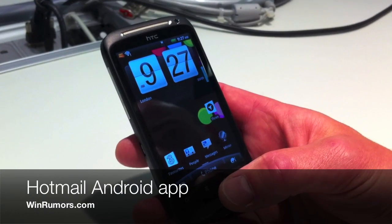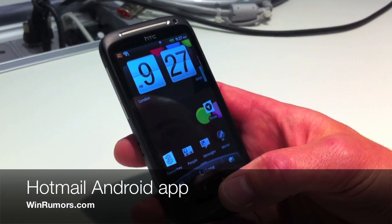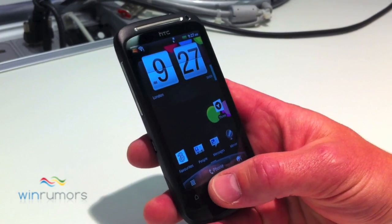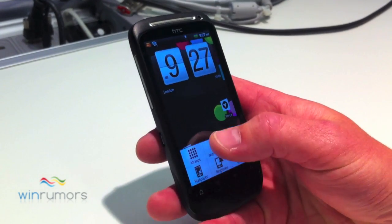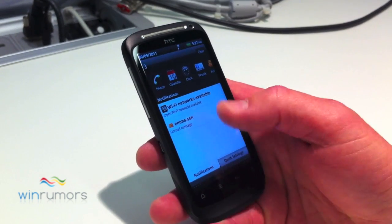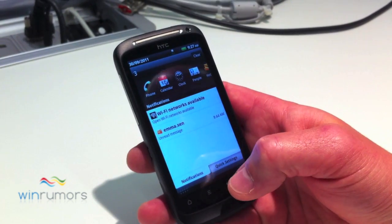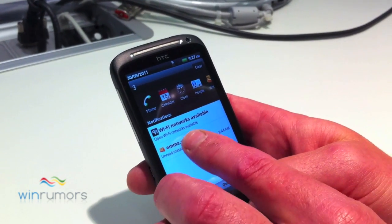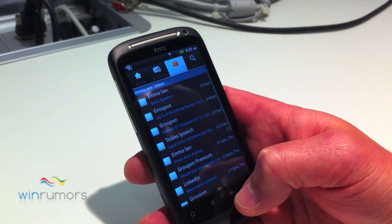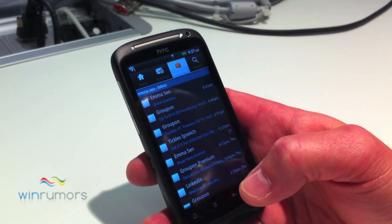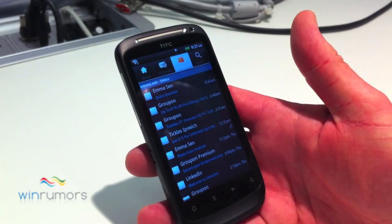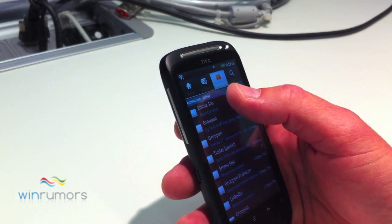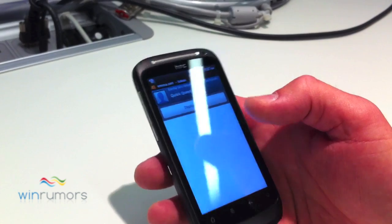The first thing to say is how well Hotmail is integrated on Android now when you've installed the app. I can just click on here, click on notifications. I've got a notification there and I've got a message from a friend from Hotmail in the notification area. It takes me straight into my Hotmail inbox, where I can see that quick message from Emma.